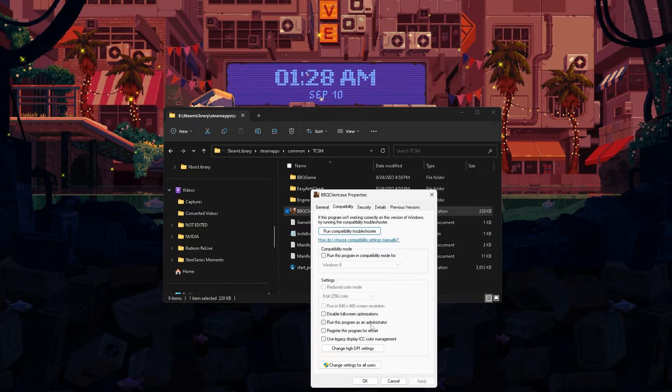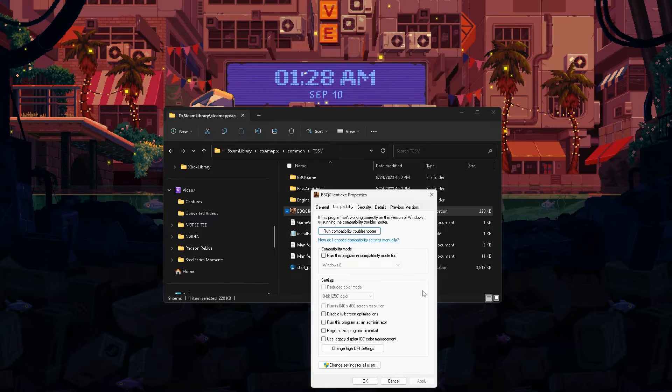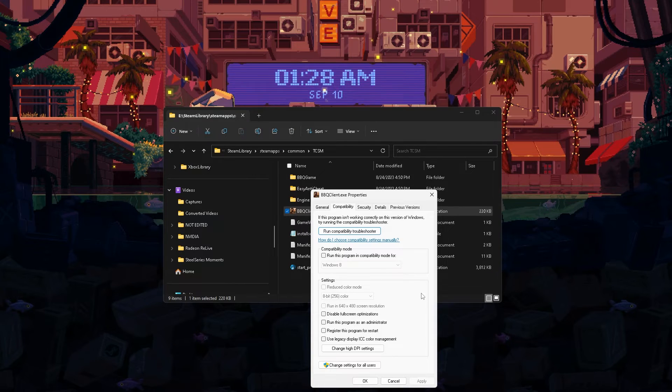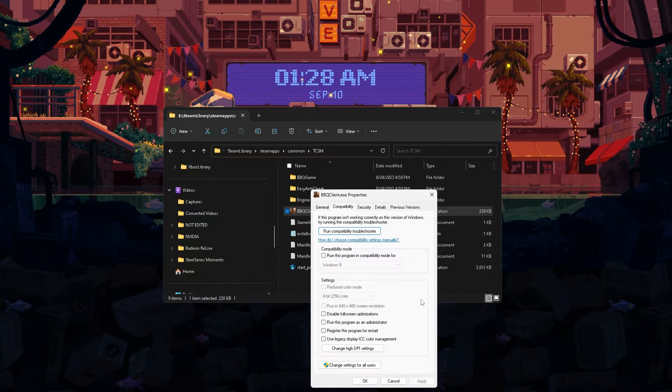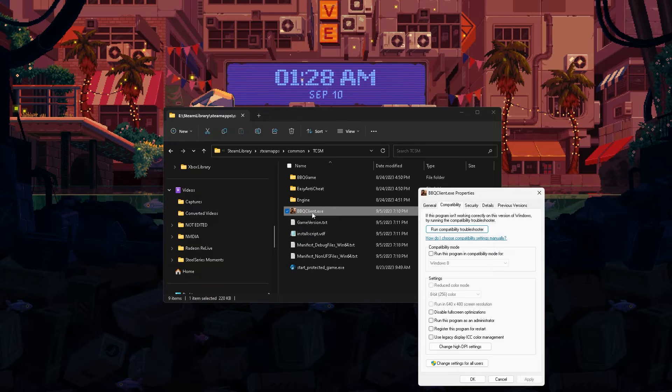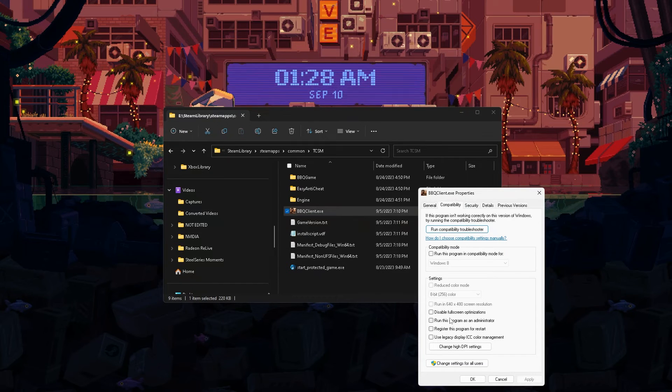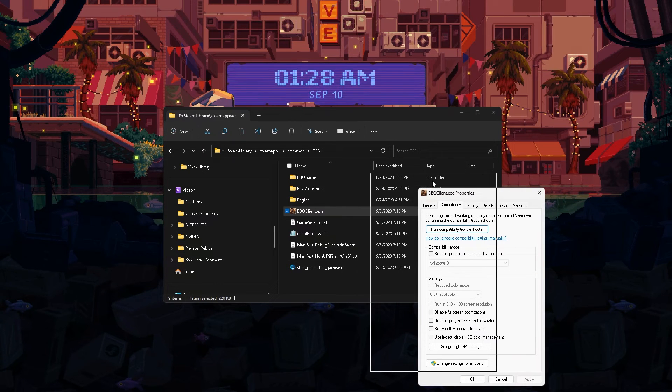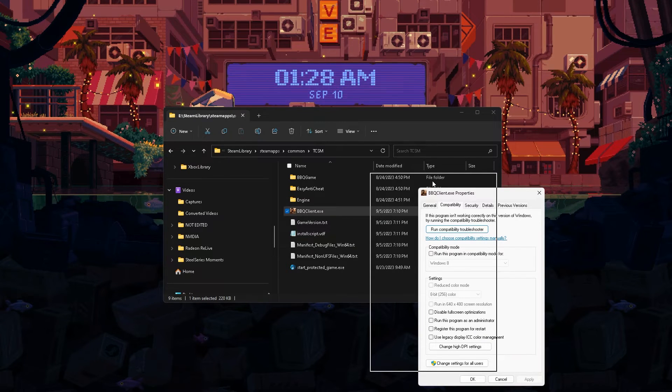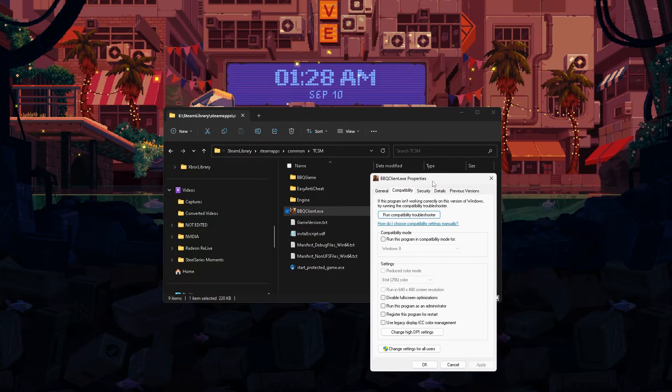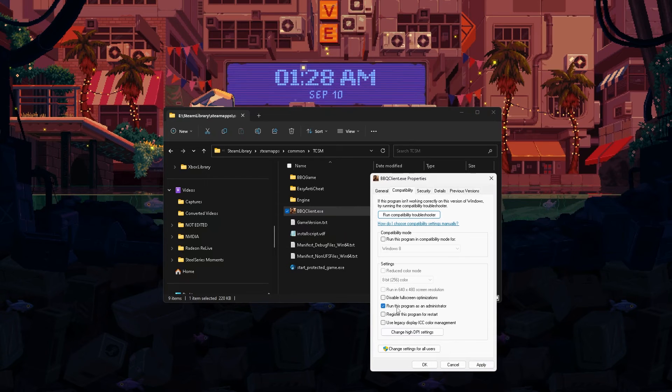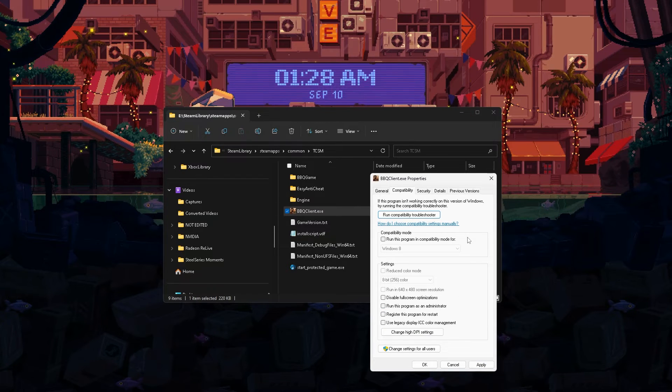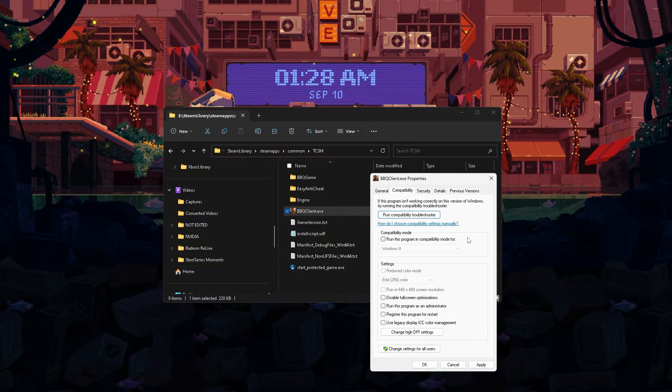Run this program as administrator will automatically run the game as administrator every single time you open it, whether you open it through Steam. Even if you do it from here, if you open the game through Steam, it will instantly find its way right back to this same exe file that you ticked this for and will ask you for administrator permissions. That means you cannot open the game and then walk off. You have to be there so that you can give it administrator permissions. Click apply and try to open the game, and it will open with administrator permissions every single time.